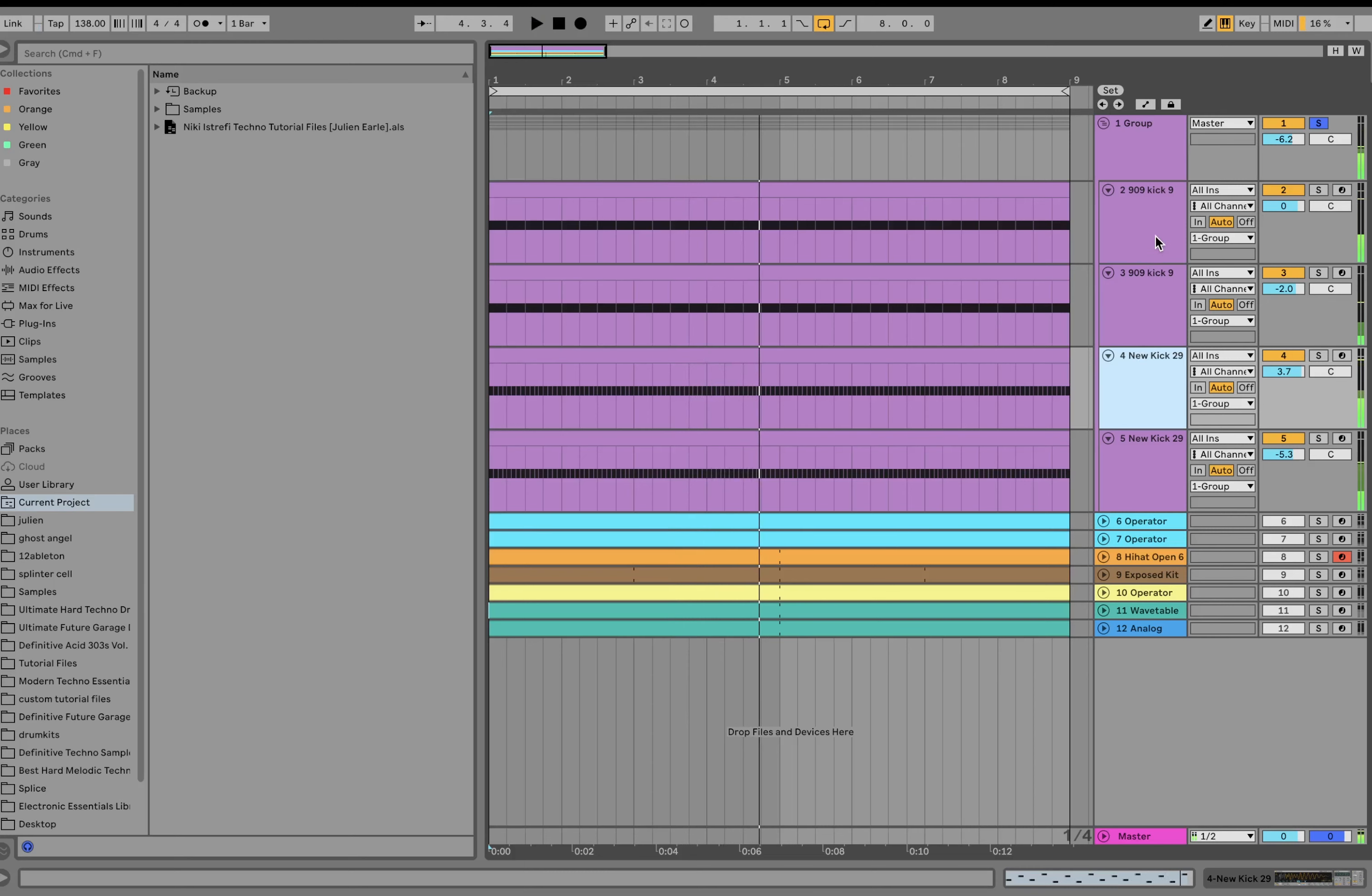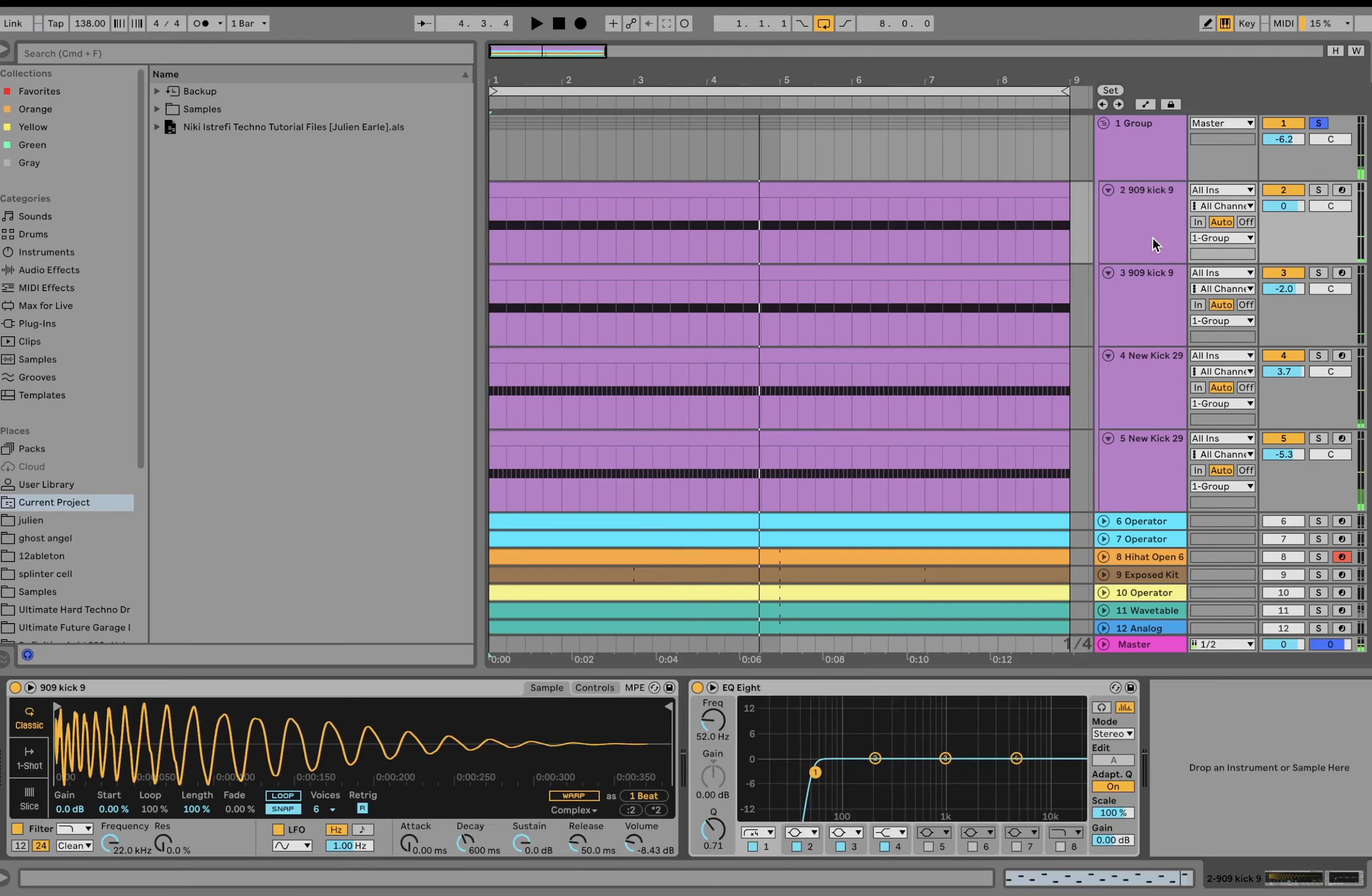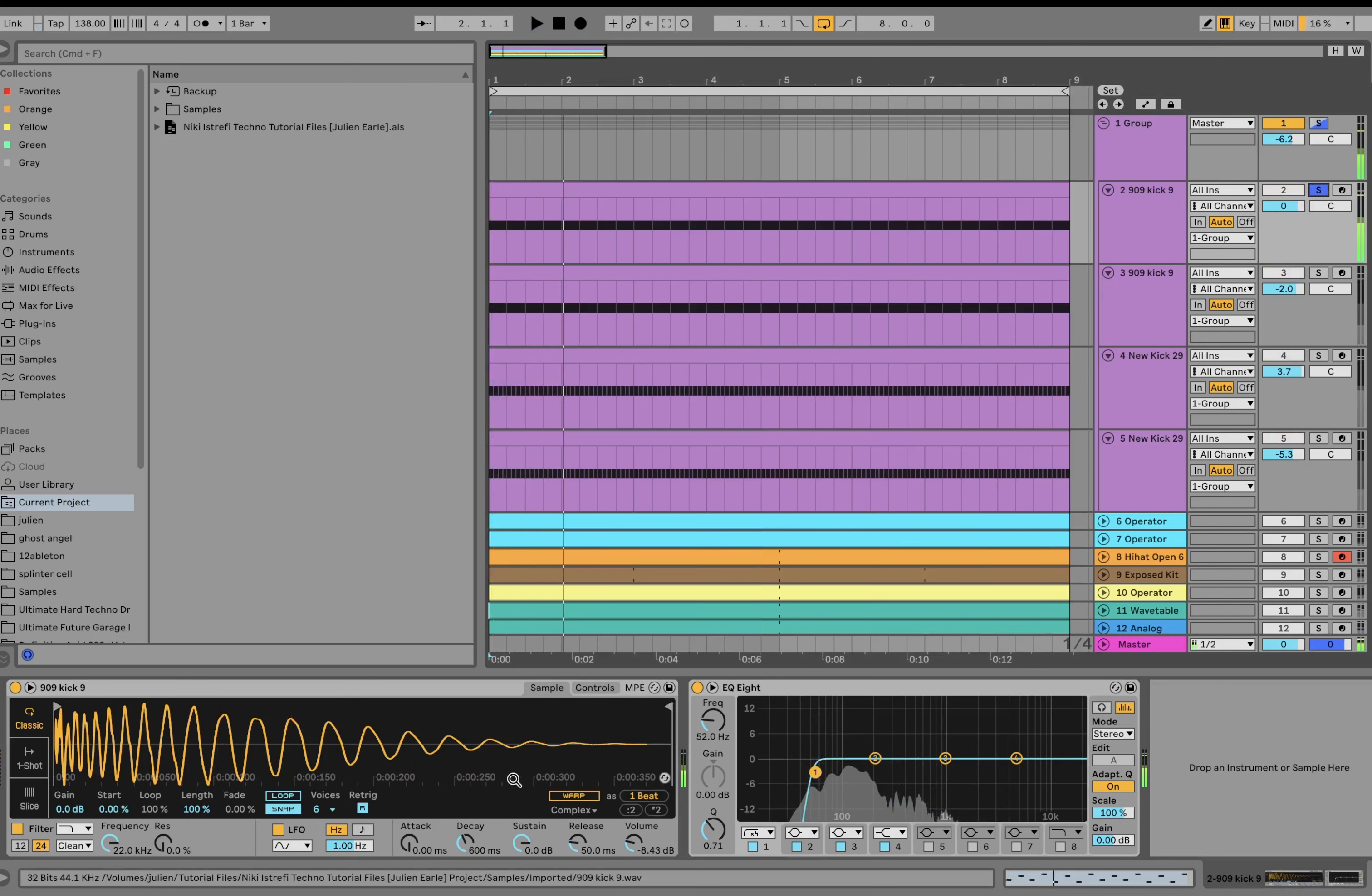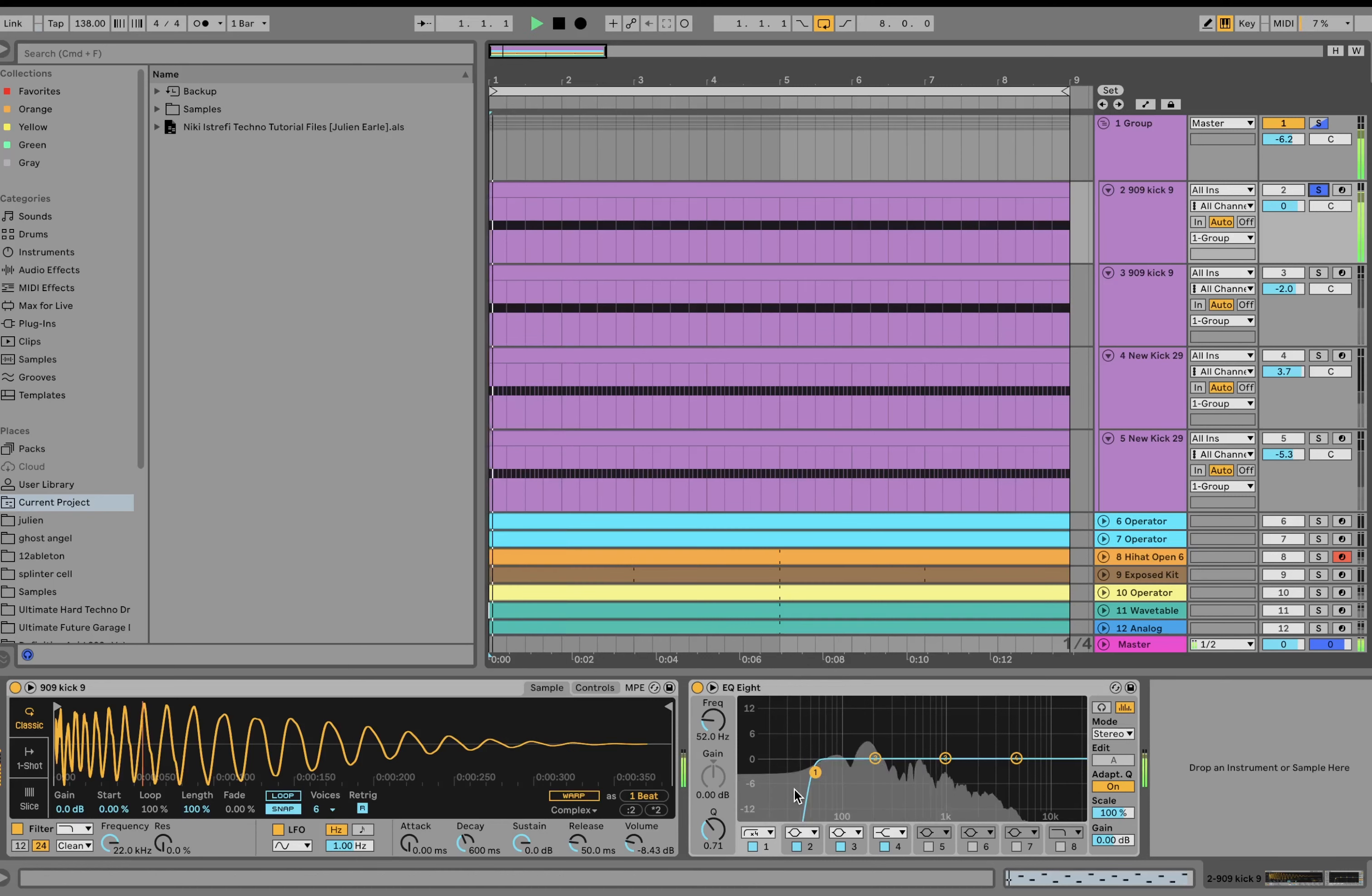Alright, so this kick is made with a few different layers. It's starting with just a nice punchy 909. You can see we're cutting a lot of the sub out of that so that we don't get that, but still leaving in some low frequencies.